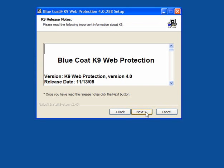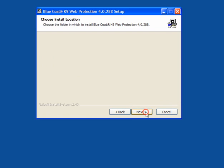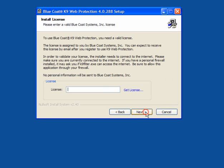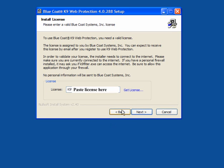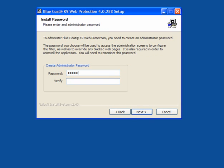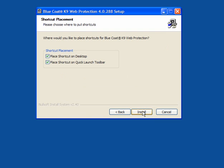Click Next, agree to the license, click Next, click Next again, then paste the license key in. If you haven't got a license, click Get License. Click Next. Create an administrator password and verify it. Don't make it too easy, don't make it too hard. Click Next.